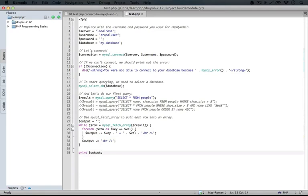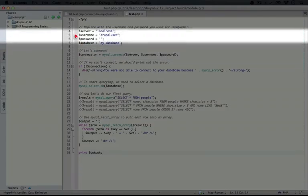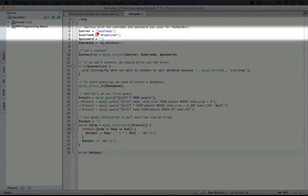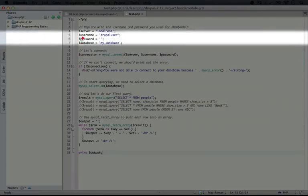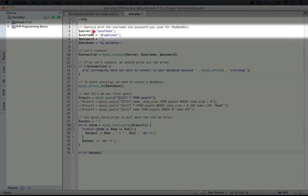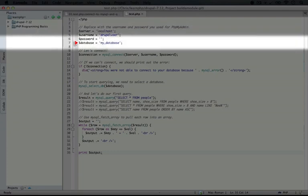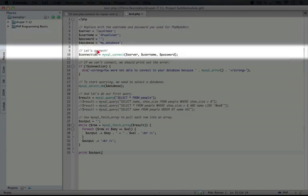When Acquia Dev Desktop installs, it installs a user with the username DrupalUser and a password that's empty. This runs on the server localhost and that's the name of your web server where your MySQL database is on. And then our database name is MyDatabase.